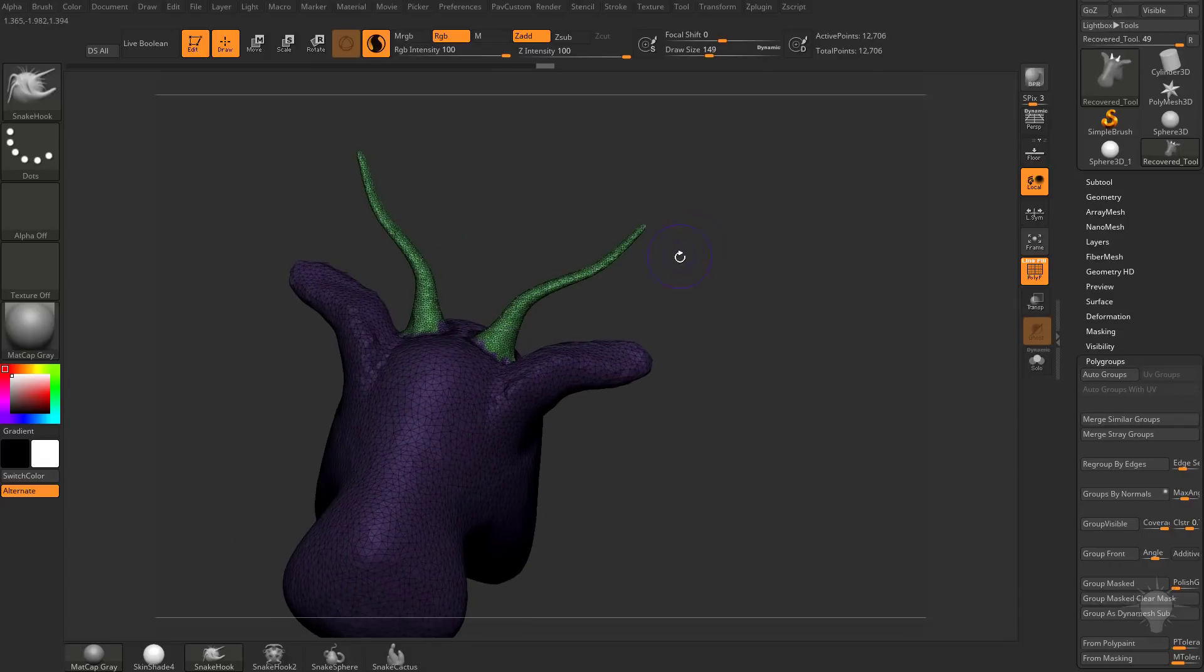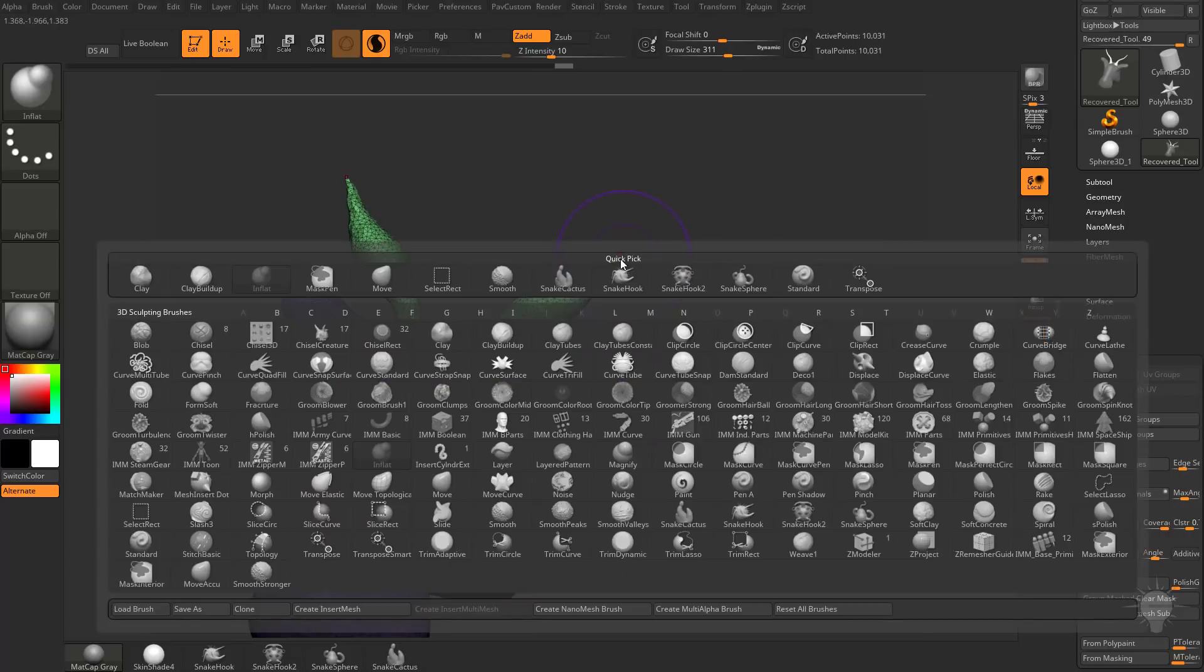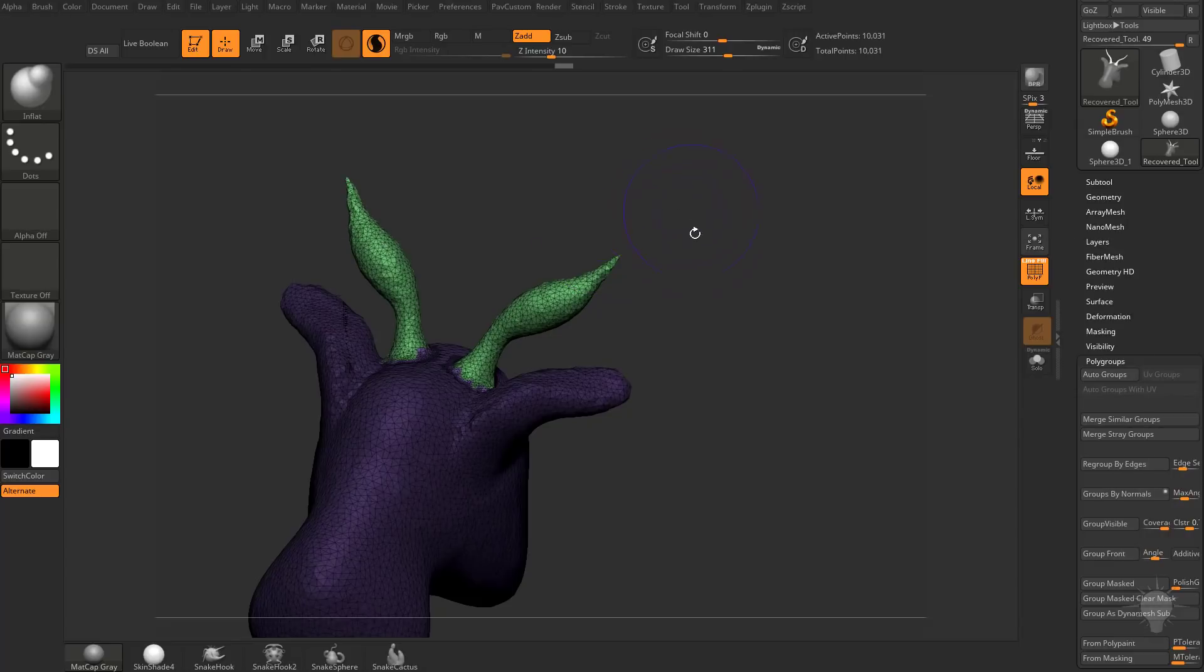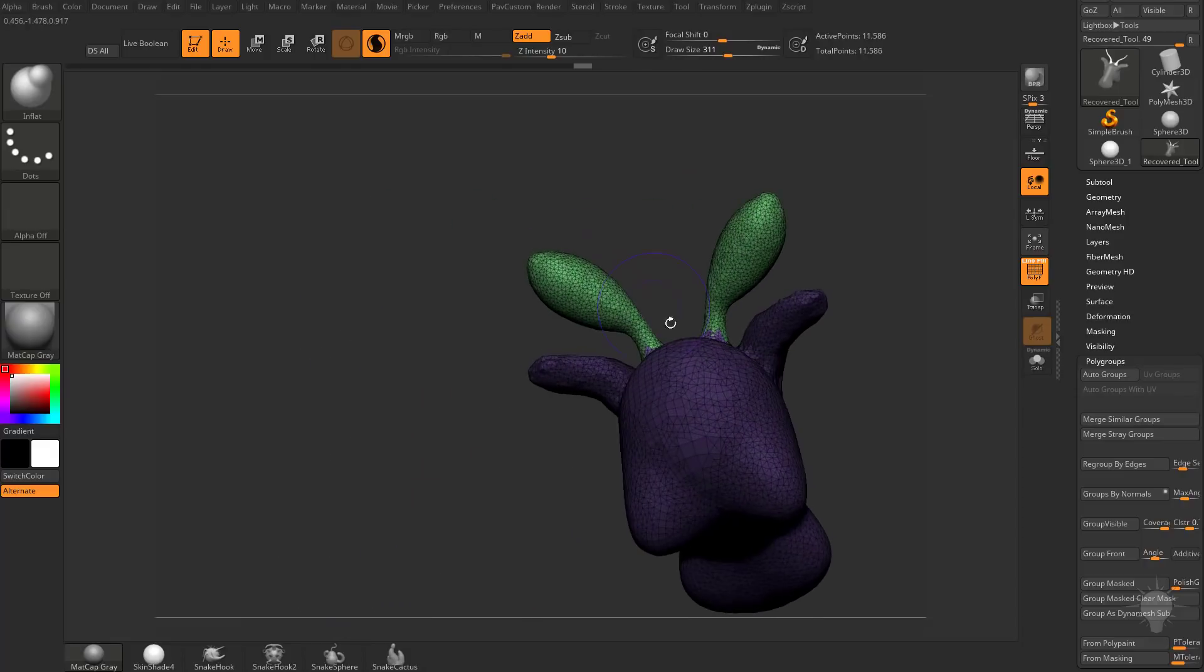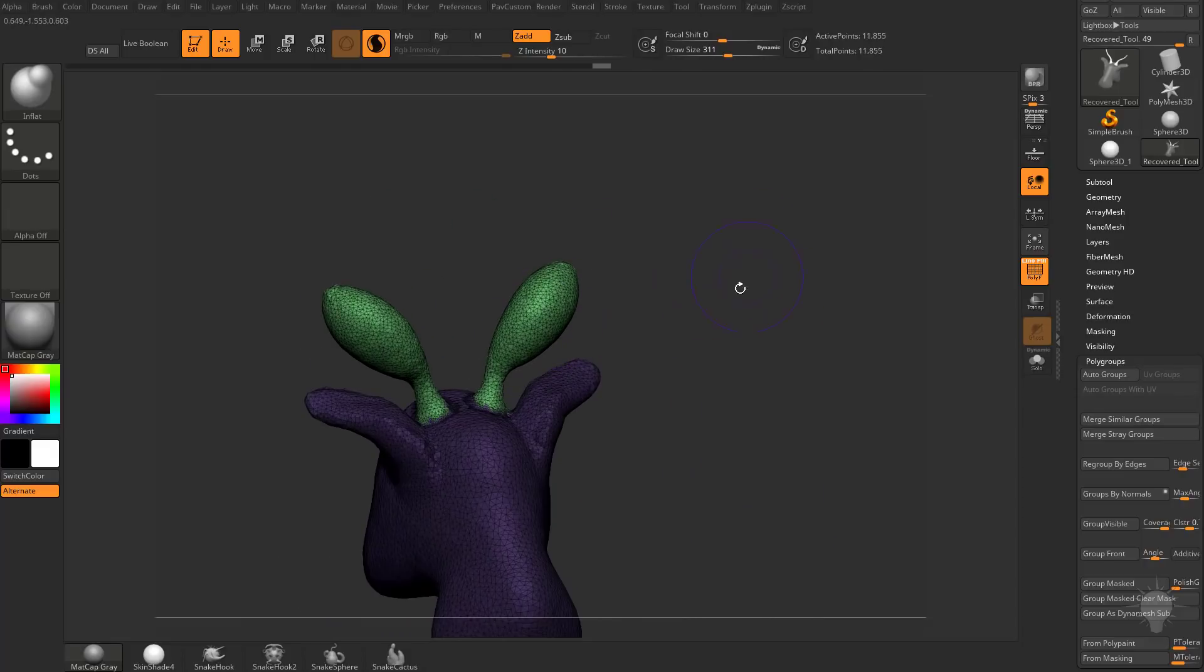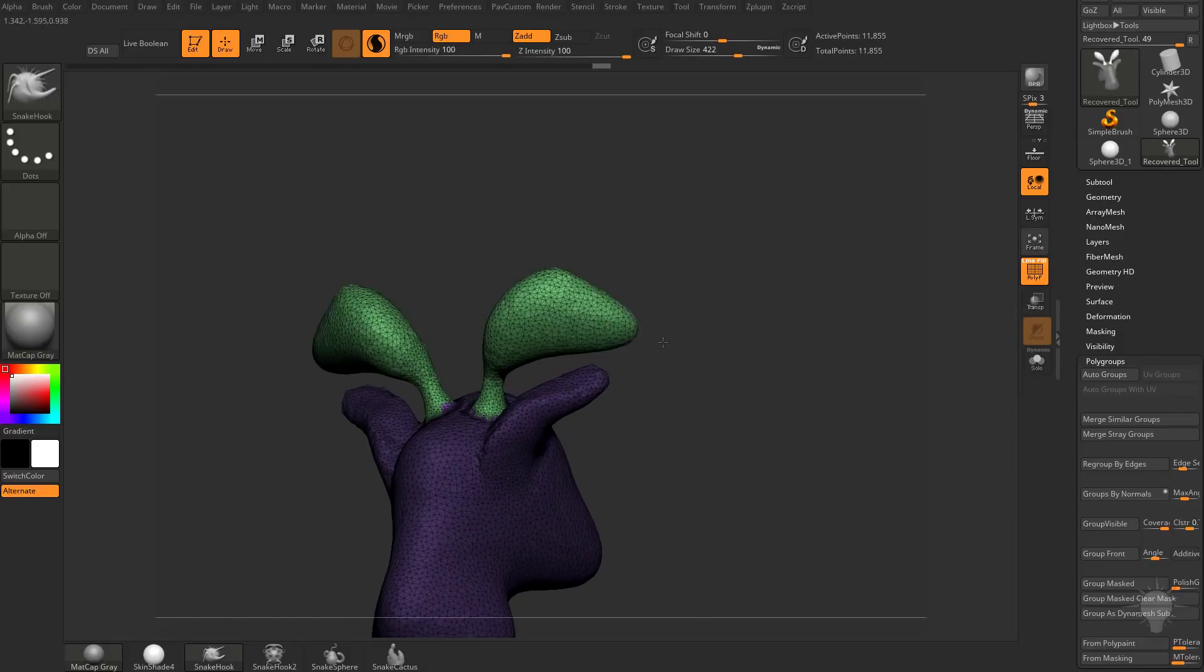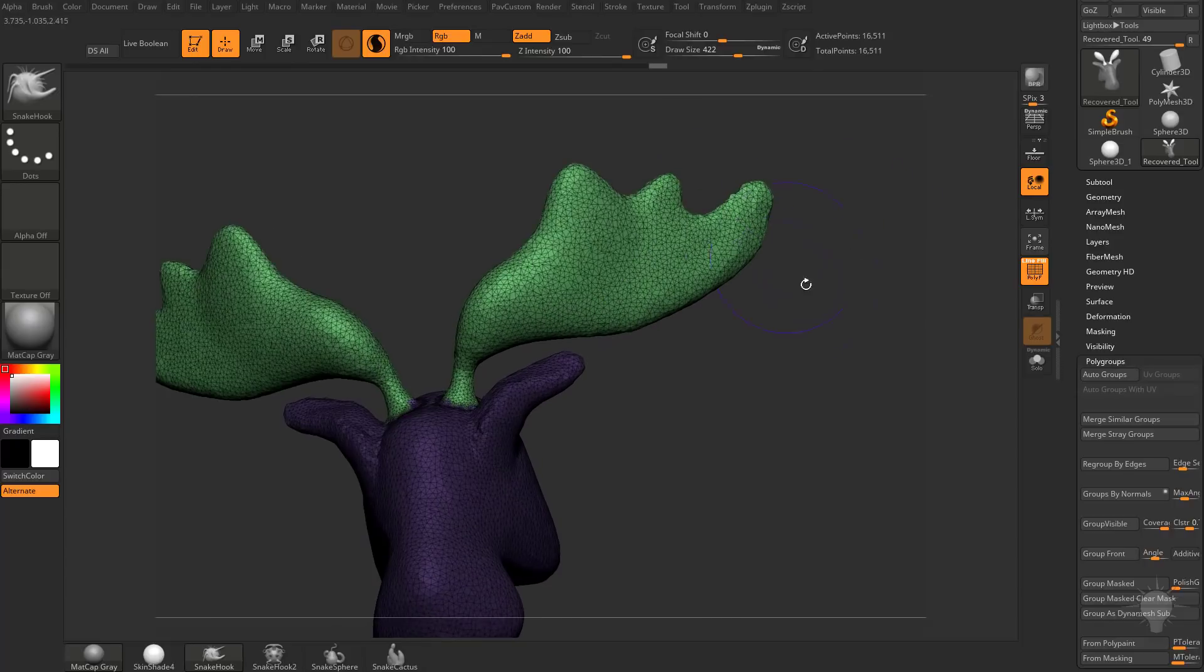So if I continue dragging out with our Snake Hook here, we can go into our Inflate Brush, and that'll just be BIN, and we can start inflating this out. We still have the rest of our object masked, so we're just pulling through and inflating this object. So let's go between the Inflate and the Snake Hook, and we'll go ahead and pull out a great big pair of antlers here.